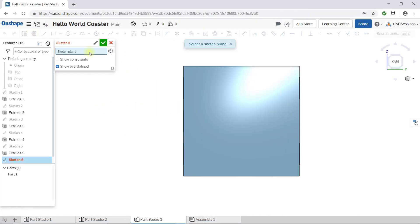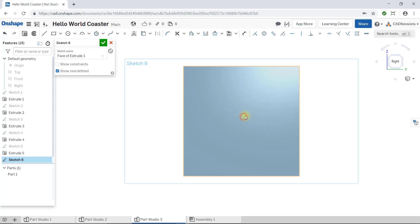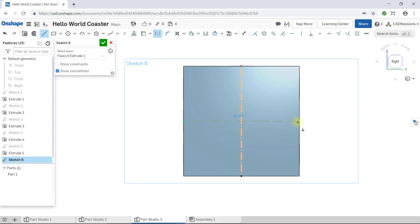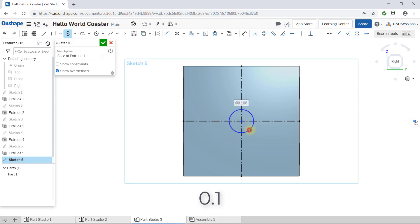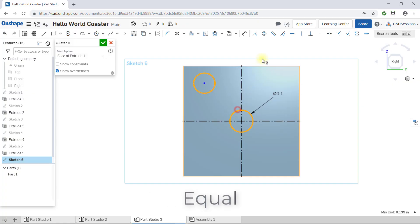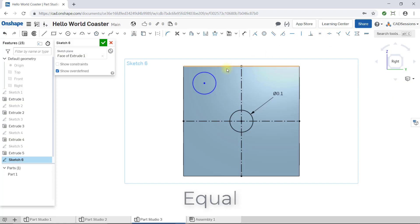Select Sketch, then select the right face that we're sketching on. Put in your usual two center lines, horizontally and vertically. Then place one circle in the center, 0.1 inch in diameter. Place a second circle in the top left, equal in size to the first, and dimensioned 0.15 inches from each of the center lines.